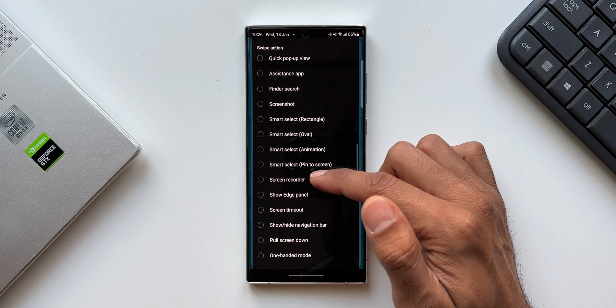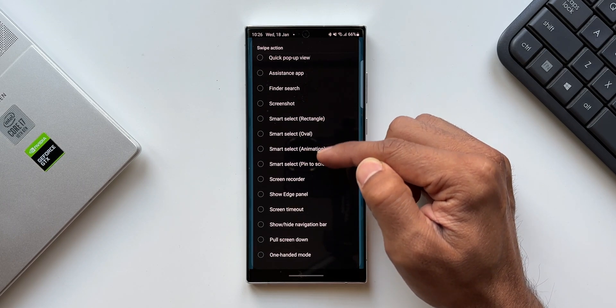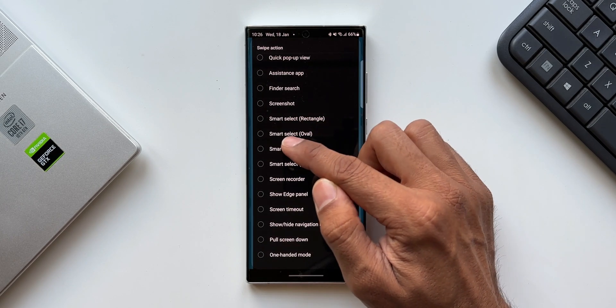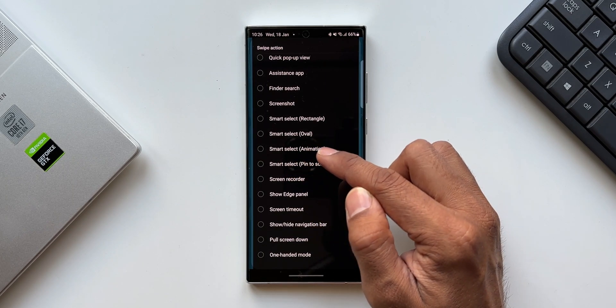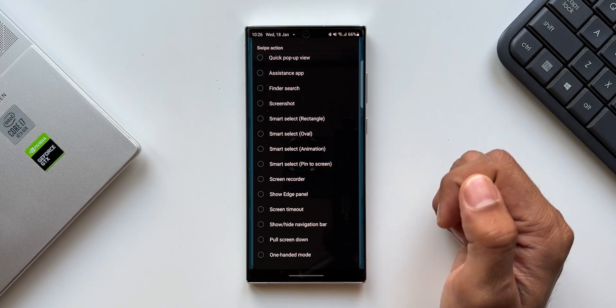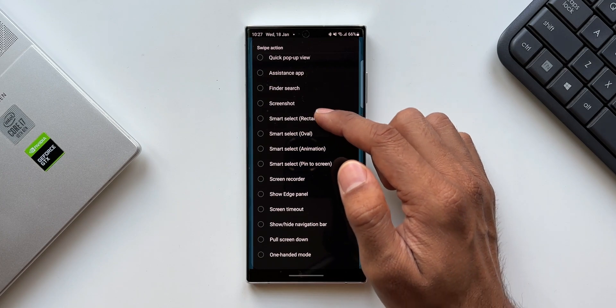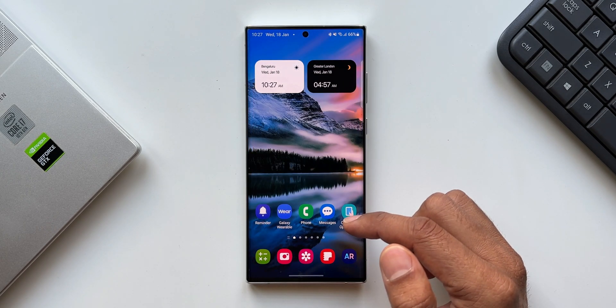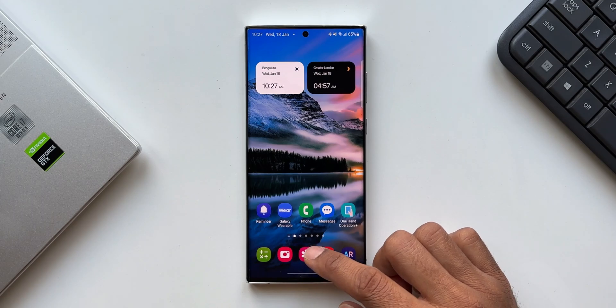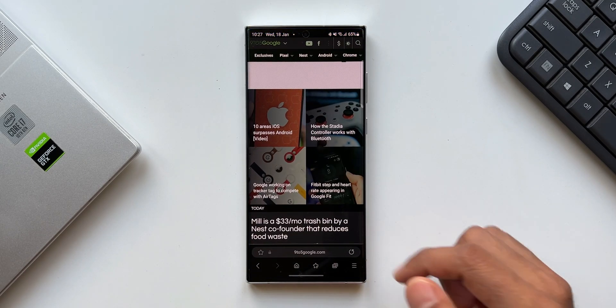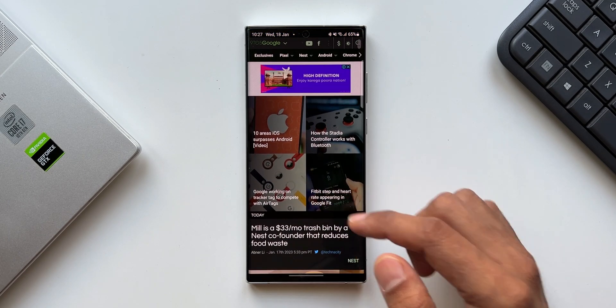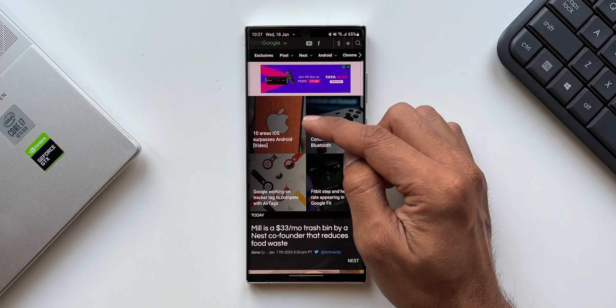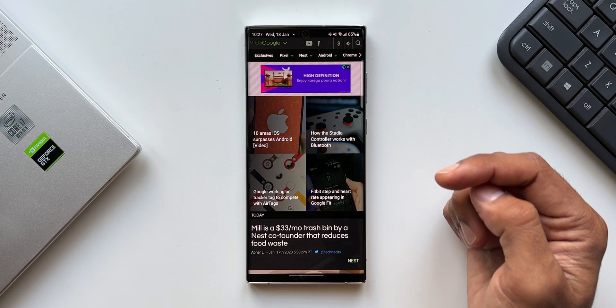Now let's scroll down. As you can see, we've got four brand new options here: smart select rectangle, smart select oval, smart select animation, and smart select pin to screen. Let me select smart select rectangle. Now let's go to the home screen. Let me show you how smart select works. I'll just open Samsung Internet here - I've got a web page open.